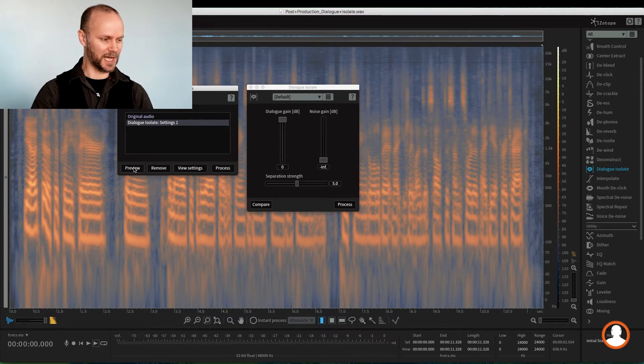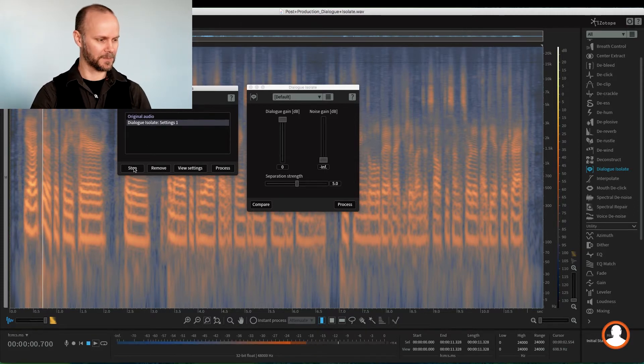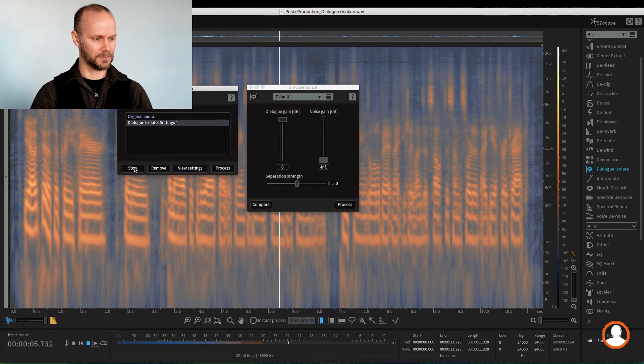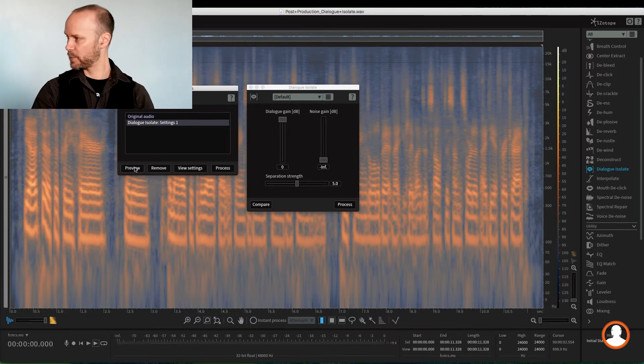Let's preview that. "Yeah, I'd say that's a pretty fair sort of analysis of the way I start with things. Like I like to..." Pretty transparent, really cool. Still a few clicks, right? Right here in the beginning we can still hear a few clicks.